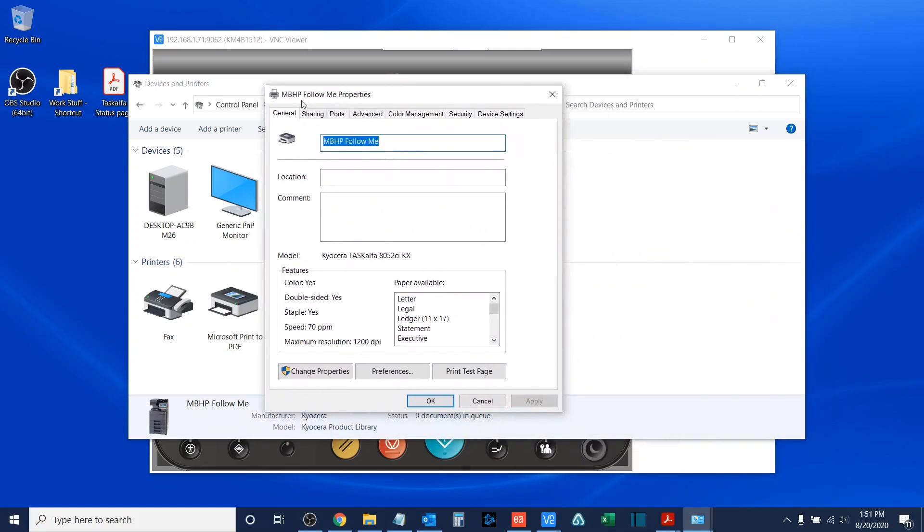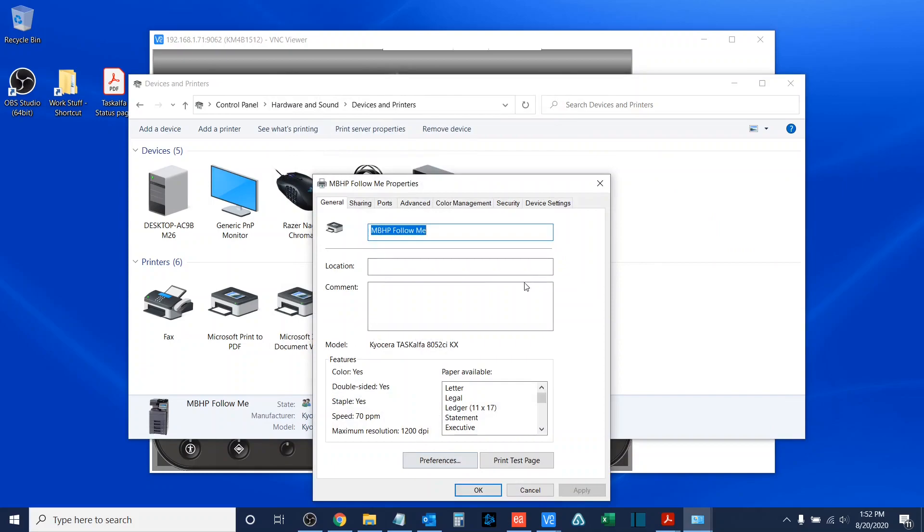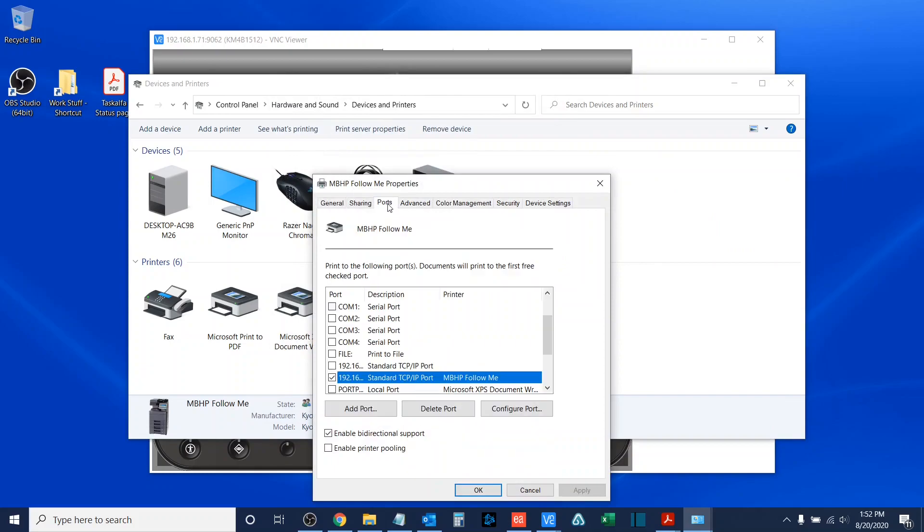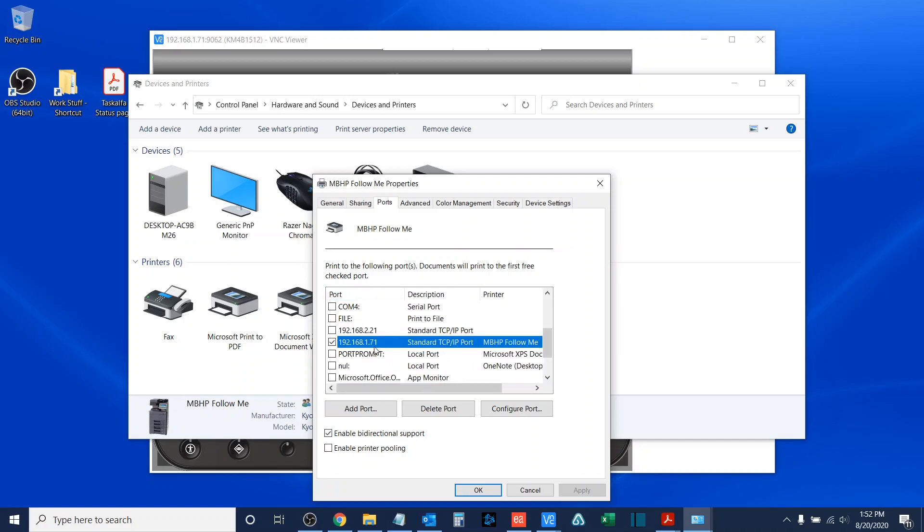From here, I may need to allow for changes in properties, but if I then go to ports, I can pull over the port descriptor window, and then I have access to see the IP address of the copier based on the TCP IP port that the printer was installed using.